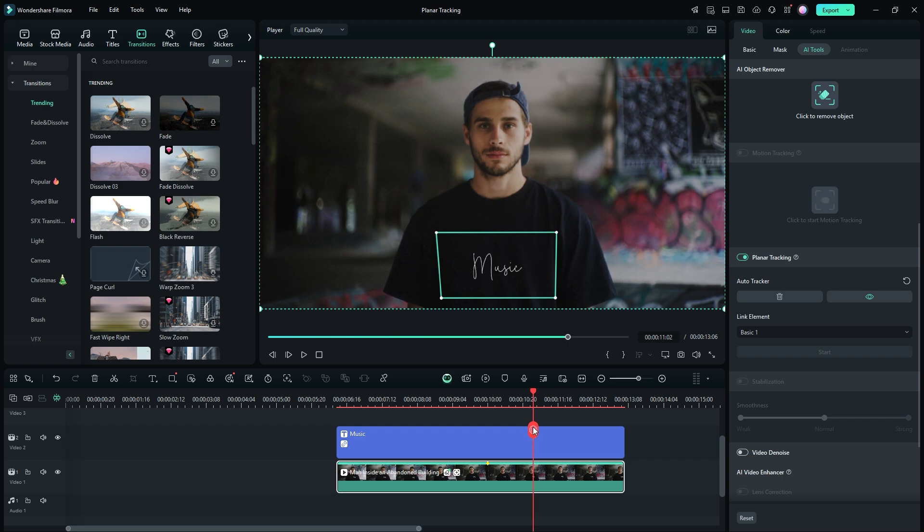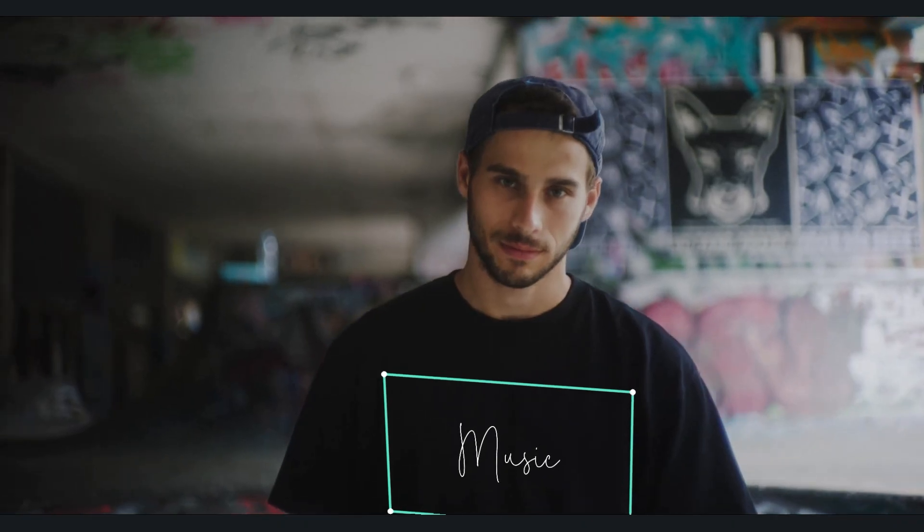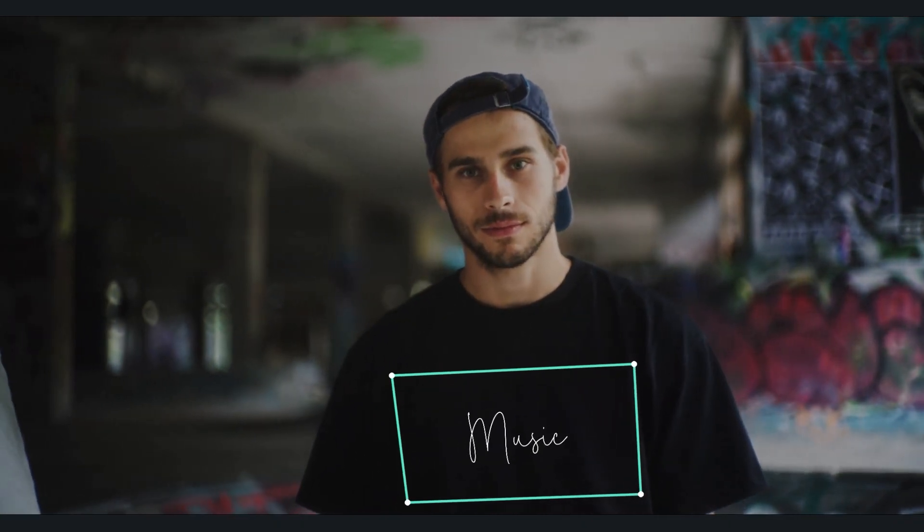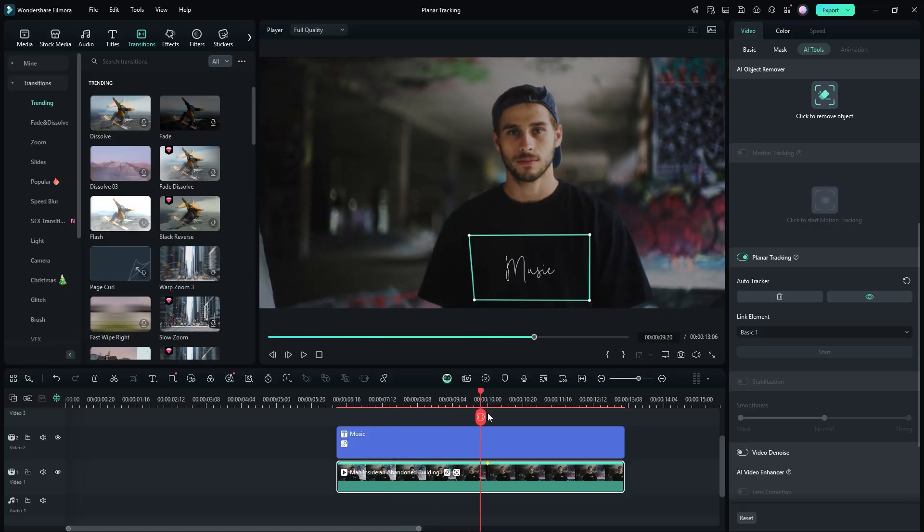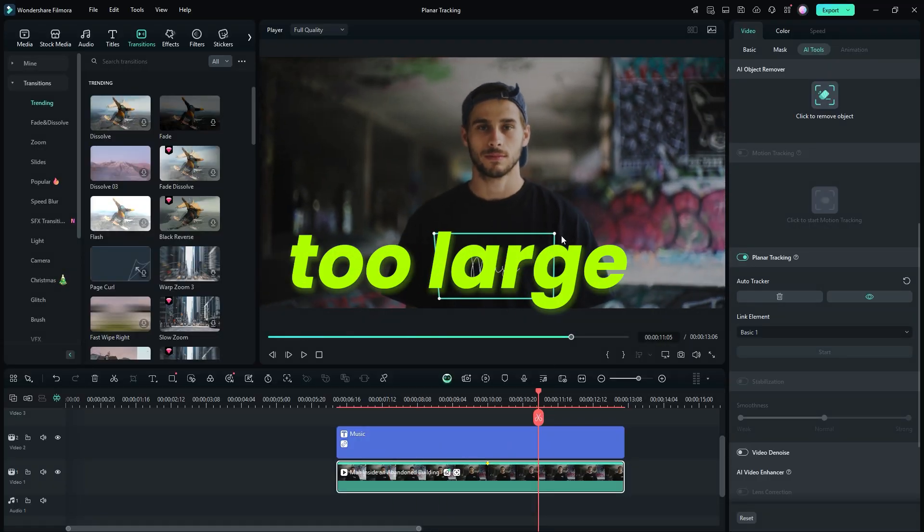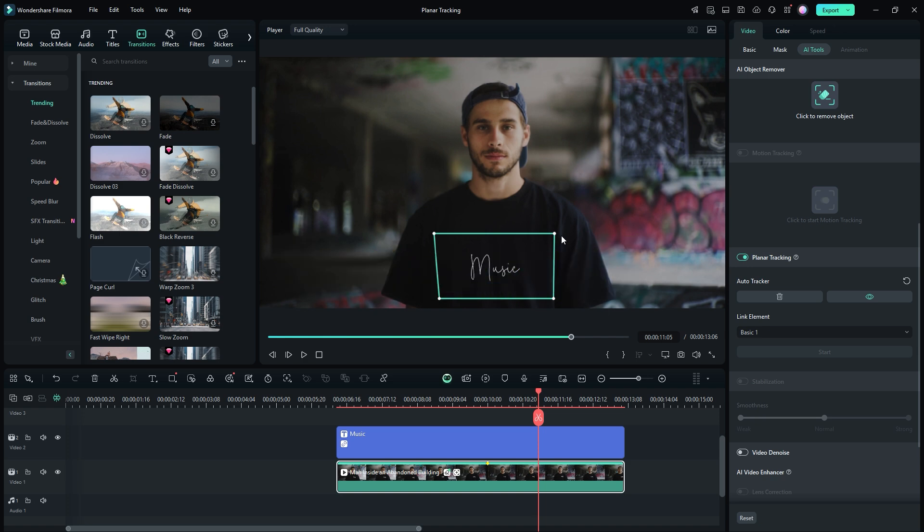To see how it works, move the time indicator and play the video. Keep in mind that everything linked to the planar tracker will appear inside the tracking area. If the text is too large or too small, adjust its size accordingly.